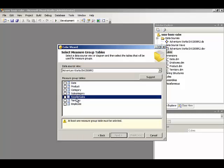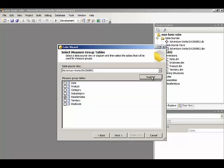In Analysis Services, a measure group table is equivalent to a fact table because a fact table contains a group of measures. We could also use the Suggest button. The Suggest button looks at the data source view and determines which of the tables has foreign key relationships to other tables. And here it correctly identified the reseller sales table.